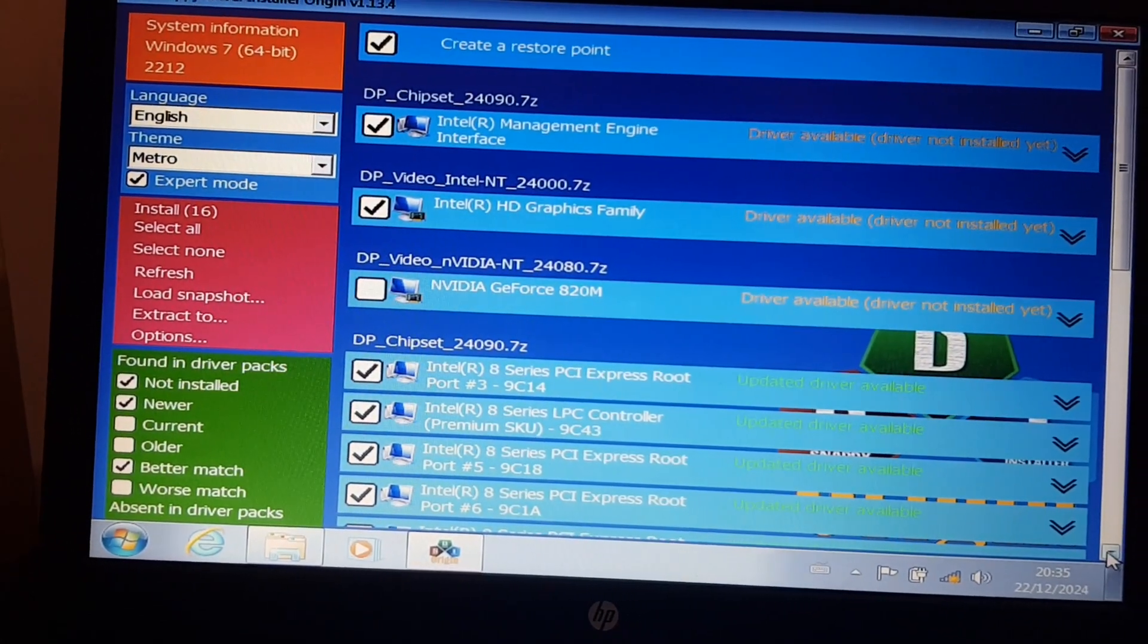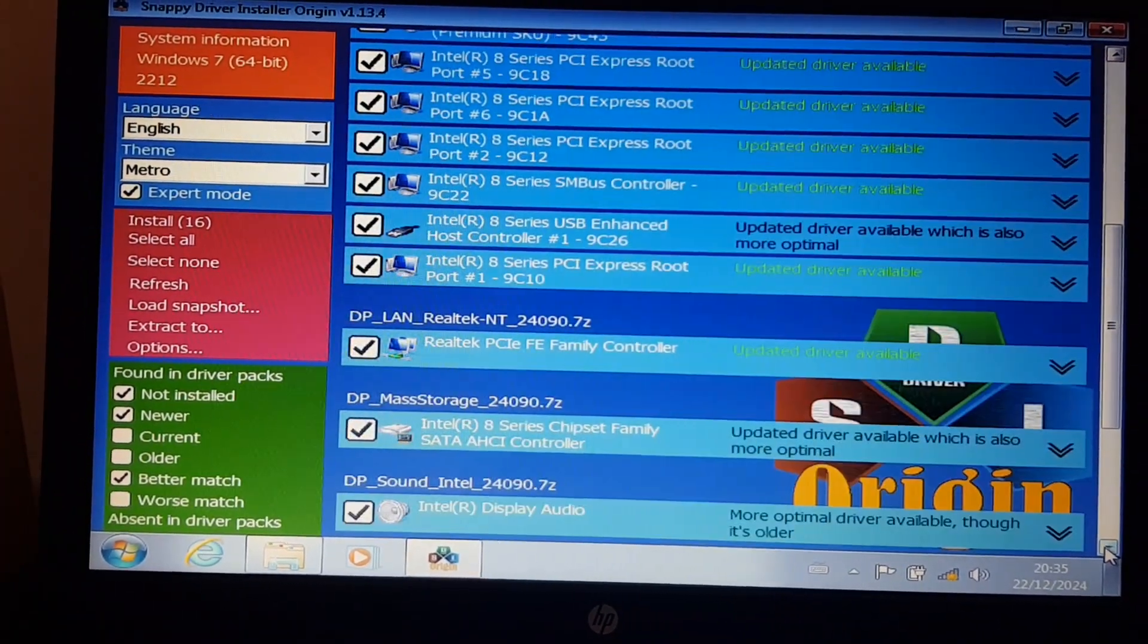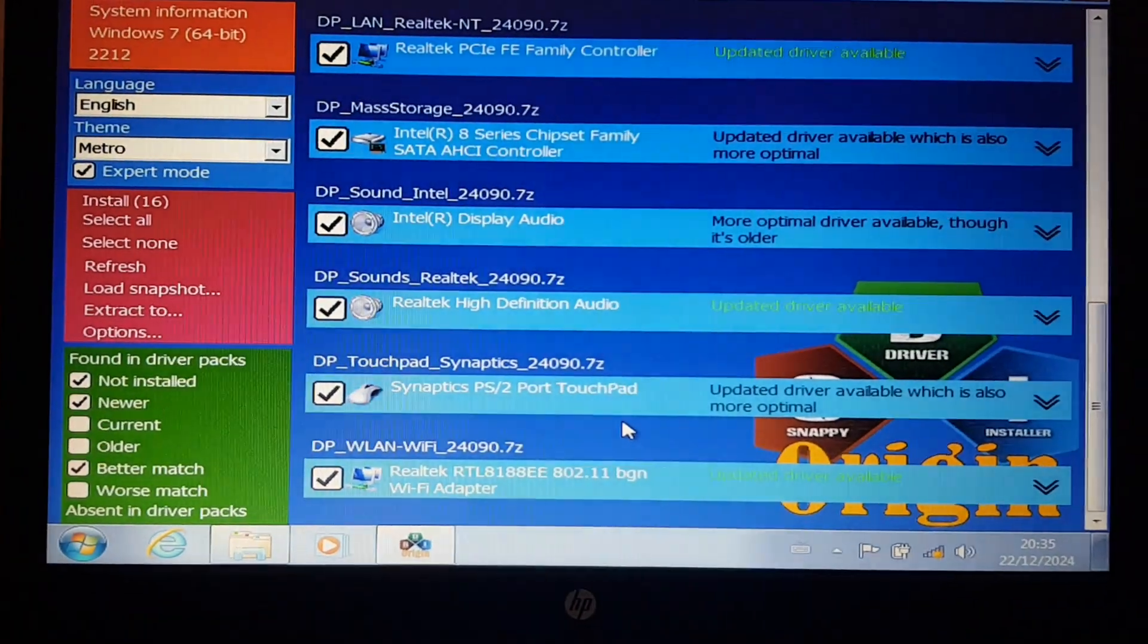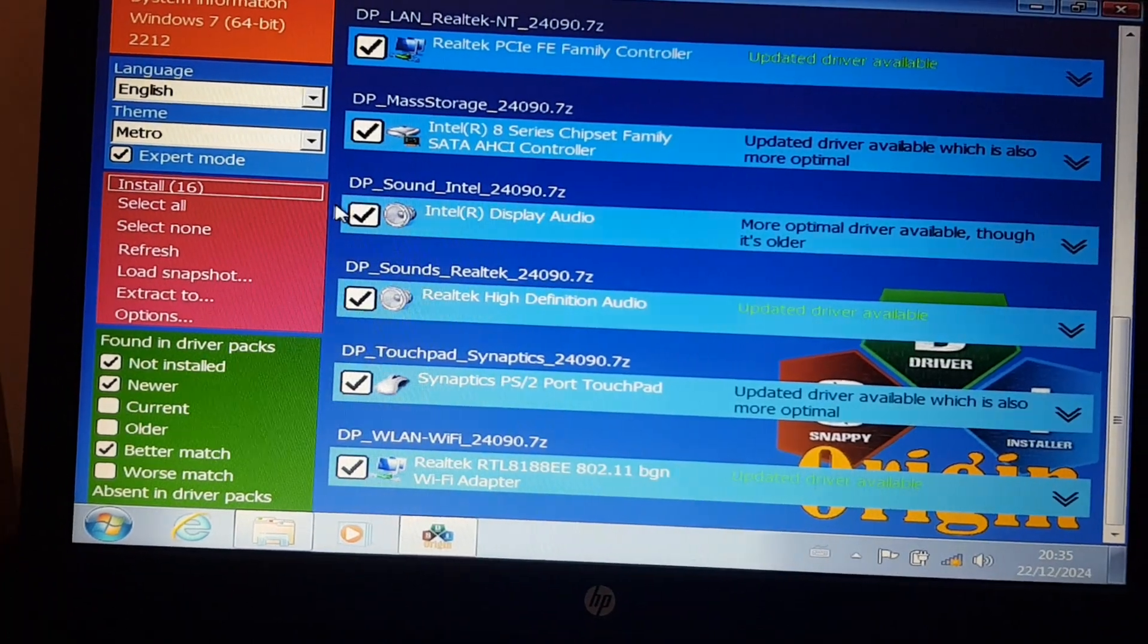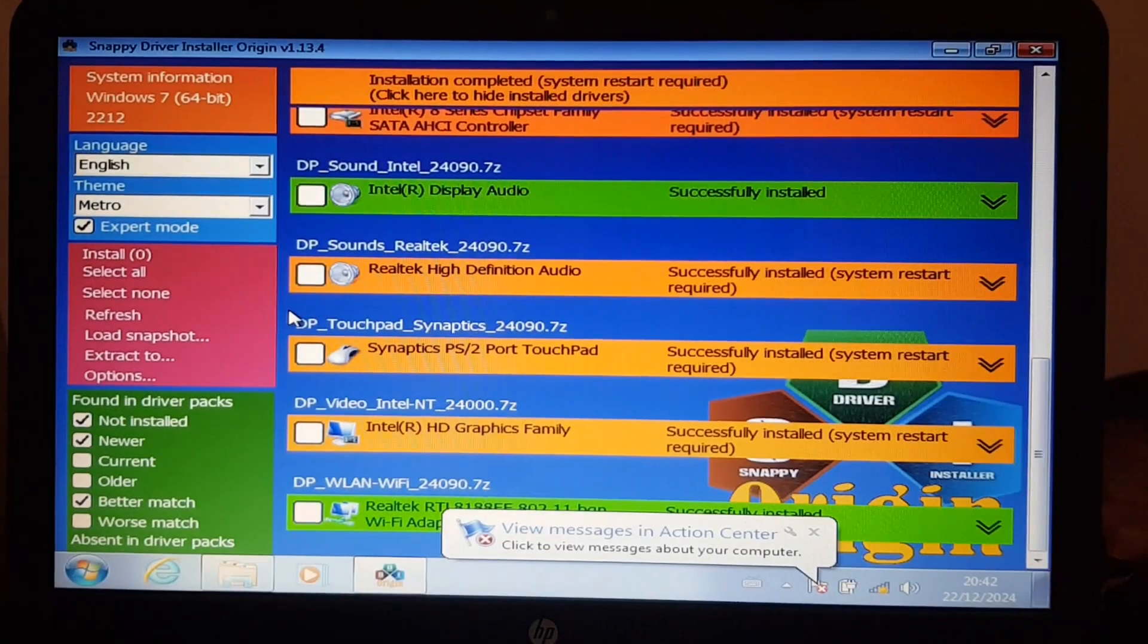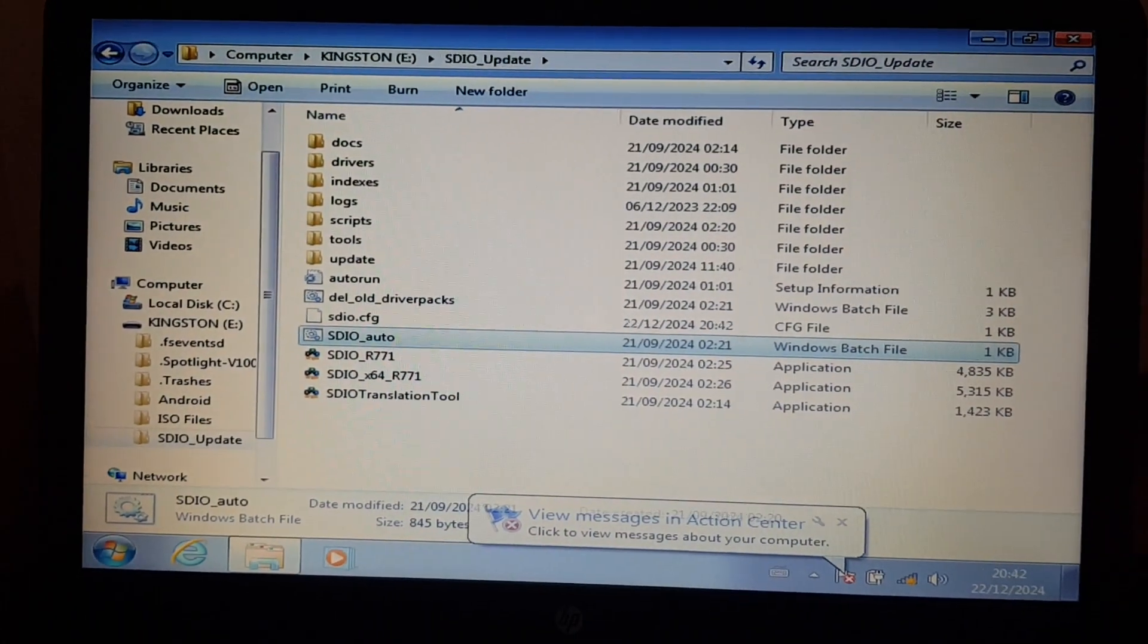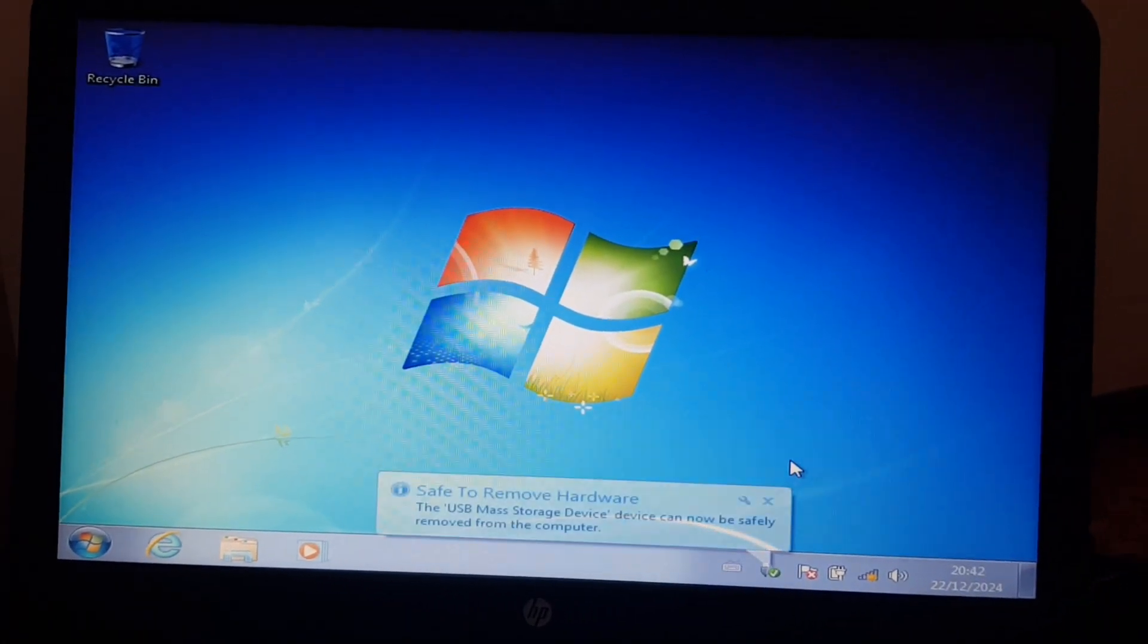Let's check the rest. This does have a Synaptics touchpad, so that driver is okay. So time to install. Now it's completed, so we can close it and restart, after ejecting the USB flash drive, of course.